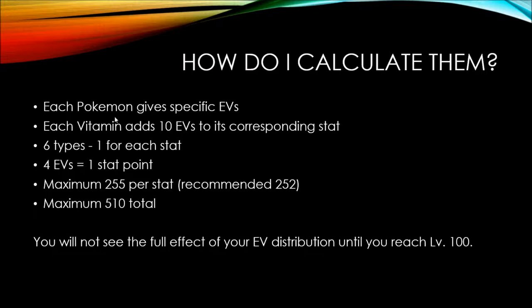So, and then there's also a maximum cap of 255 EVs per stat. It's recommended that you only do 252 because those extra three, three divided by four is 0.75. And that's just going to get rounded down by the game. It's going to equal nothing. So it's going to waste those three EVs that you could put into something else to even it out. There's also a maximum of 510 EVs per Pokemon over all stats, all stats added up, like the sum. And it's the same thing with the recommended 252.